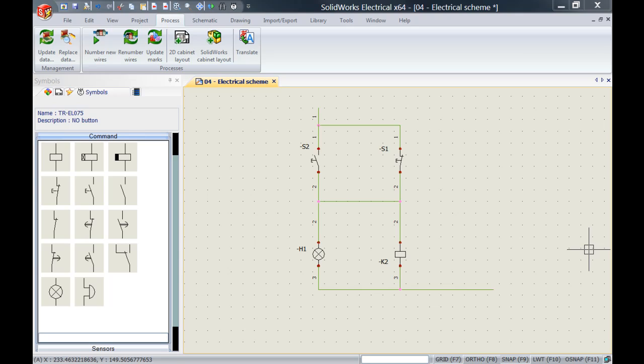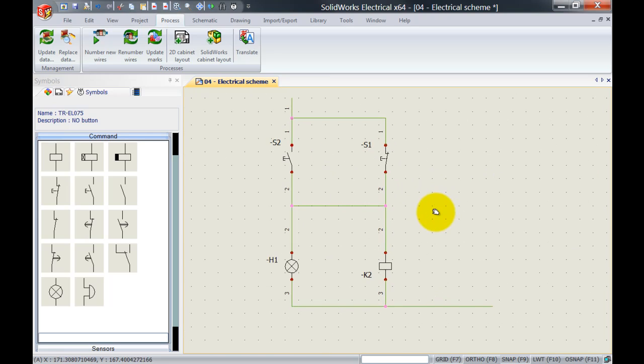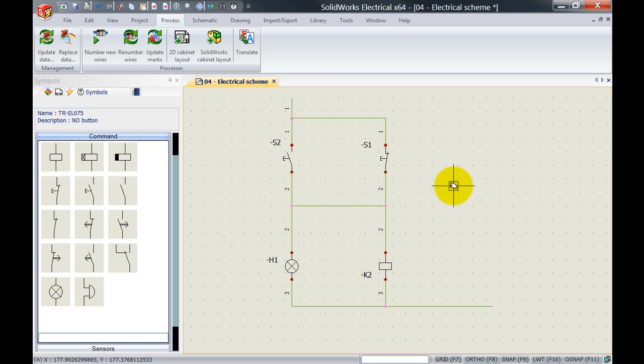Now let's have a closer look at the connection between S1, S2, H1, and relay K2.